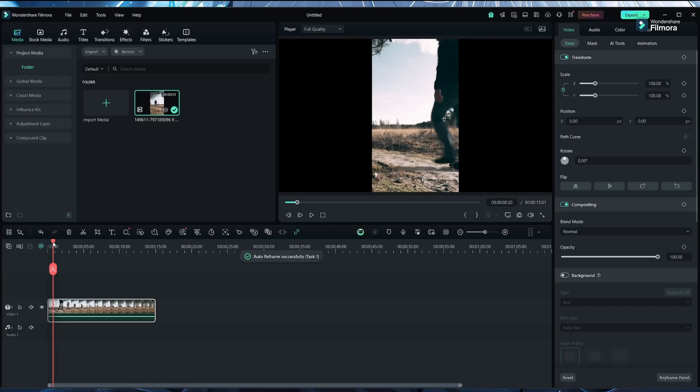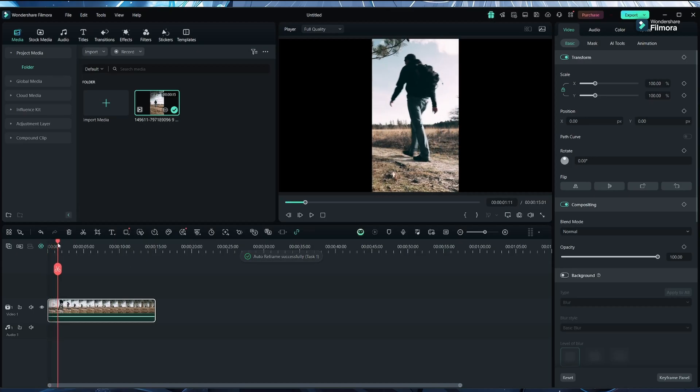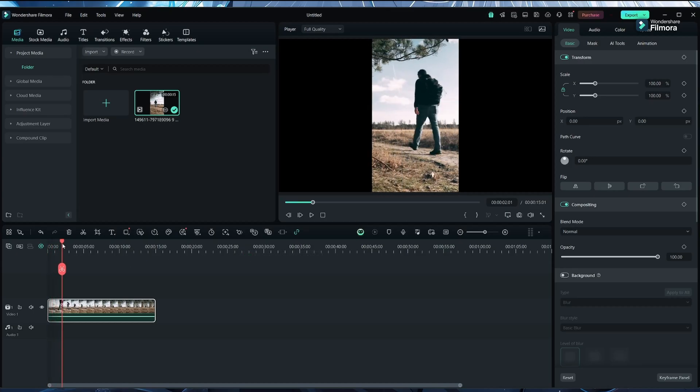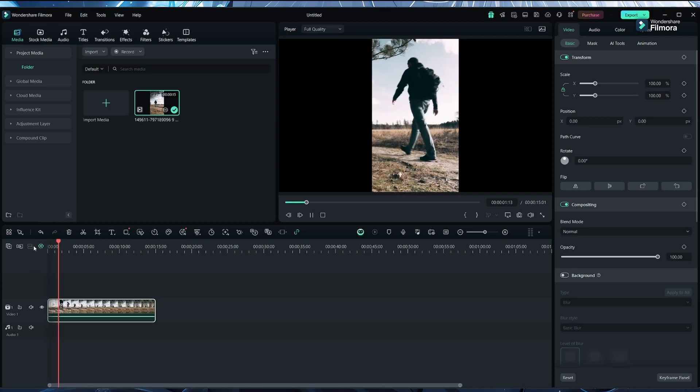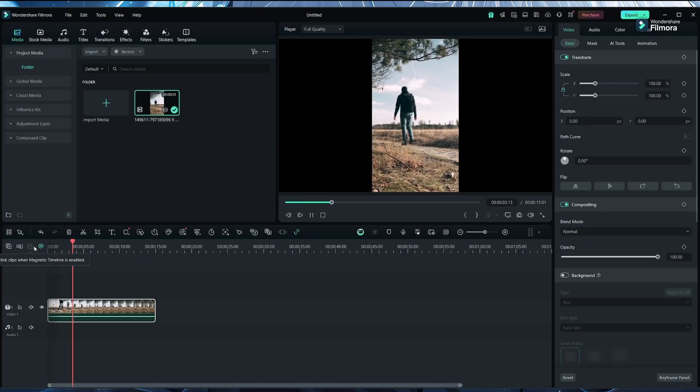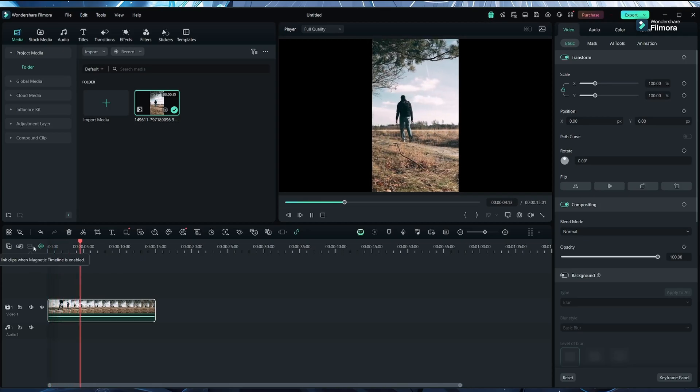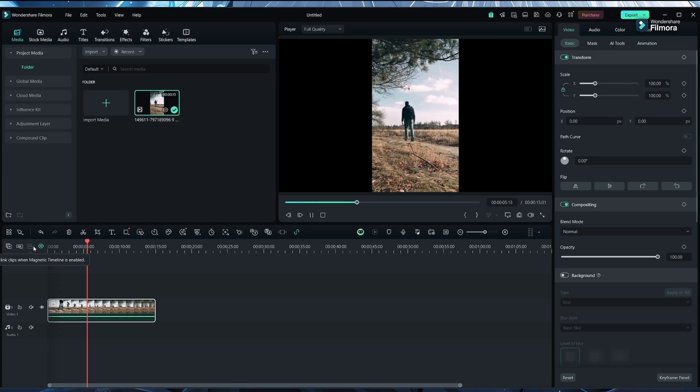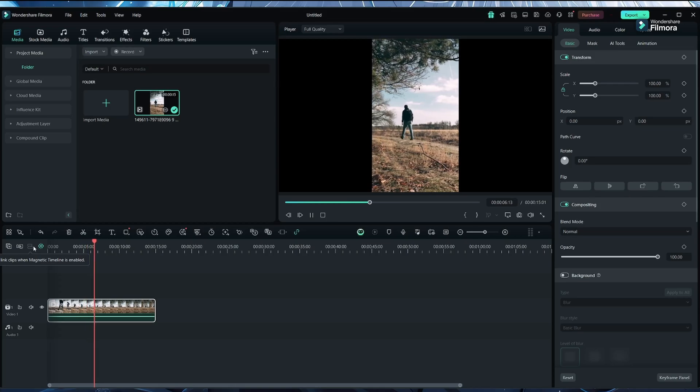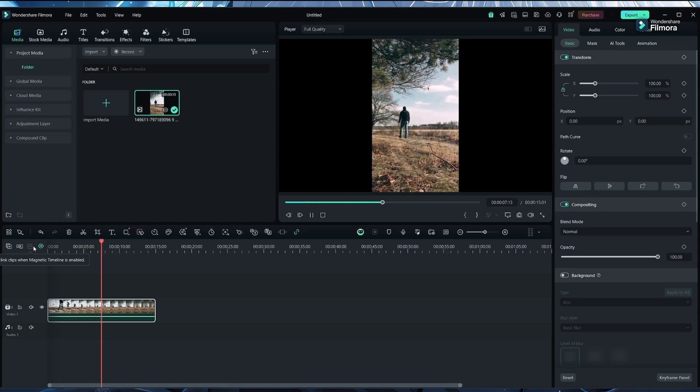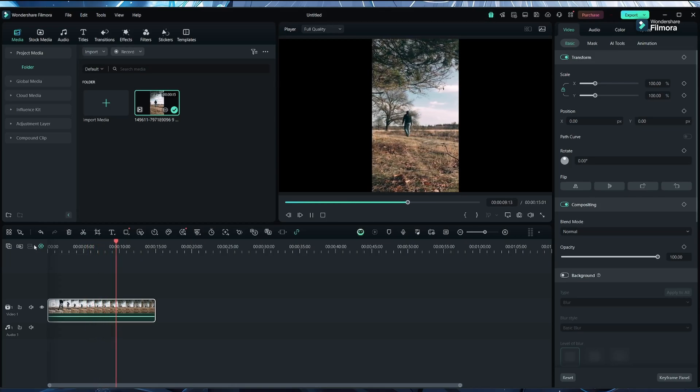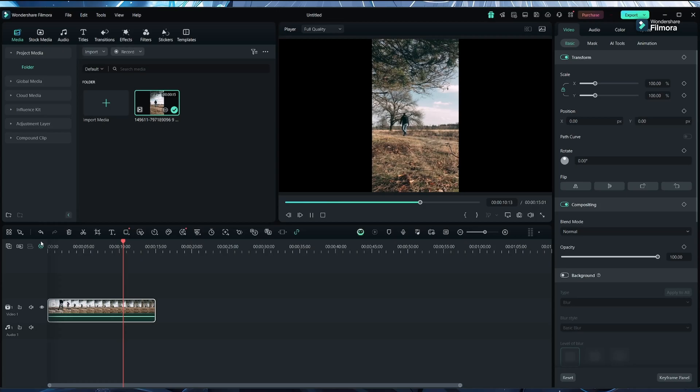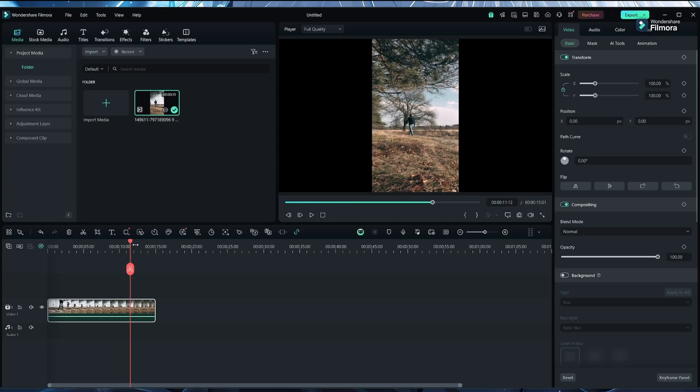You can see it here. I will play this video. It's looking pretty good.